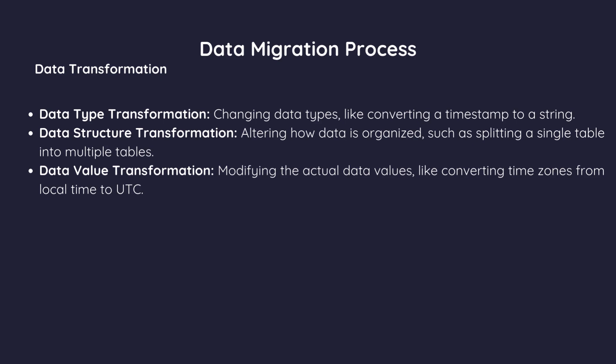Changing data types, like converting a timestamp to a string. Data structure transformation. Altering how data is organized, such as splitting a single table into multiple tables. Data value transformation. Modifying the actual data values, like converting time zones from local time to UTC.